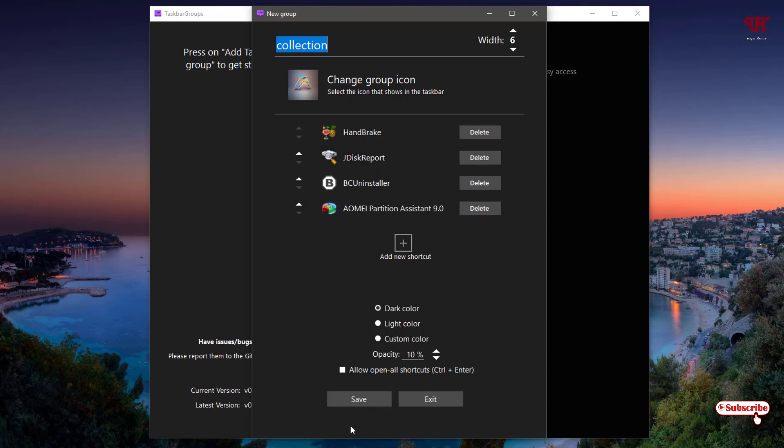Right now I have selected four different software shortcuts. Now below you can see save. You can even change the color. Light color. Custom color. Depending on opacity also. And lastly click on save.